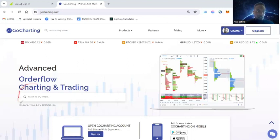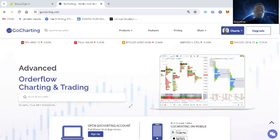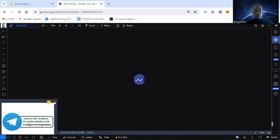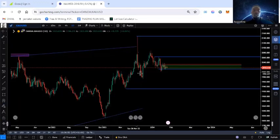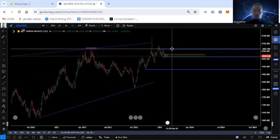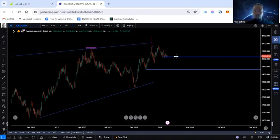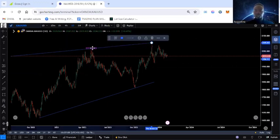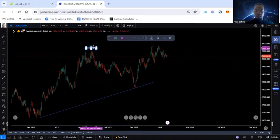Right down here you have a search box which you can use to find instruments. I'm going to use gold — XAUUSD — as an example. I'll simply click on it and this is what the charting system looks like. It is slightly similar to TradingView. For those who have been using TradingView, it is very similar, though it's kind of still under development and some things are not as slick.